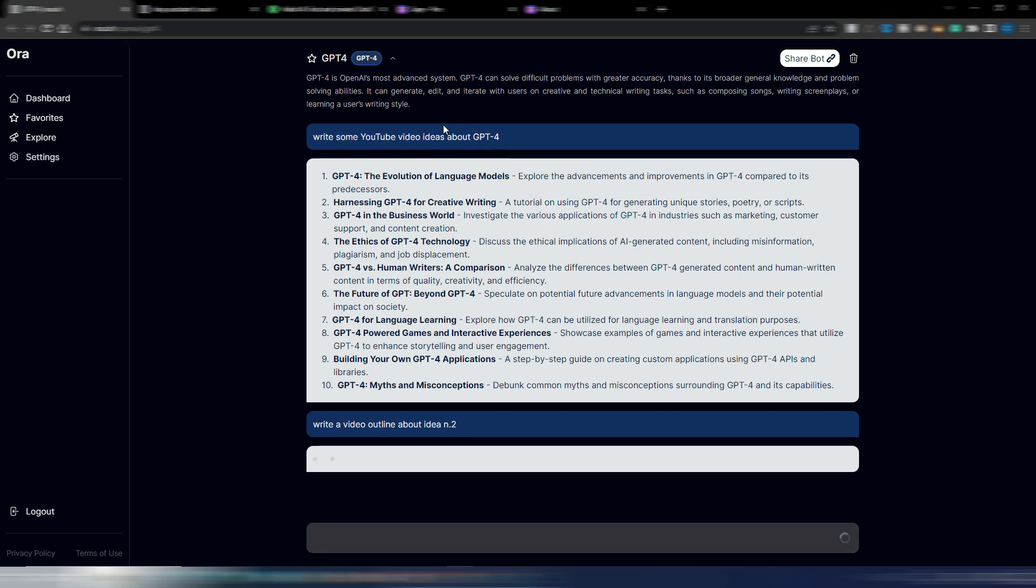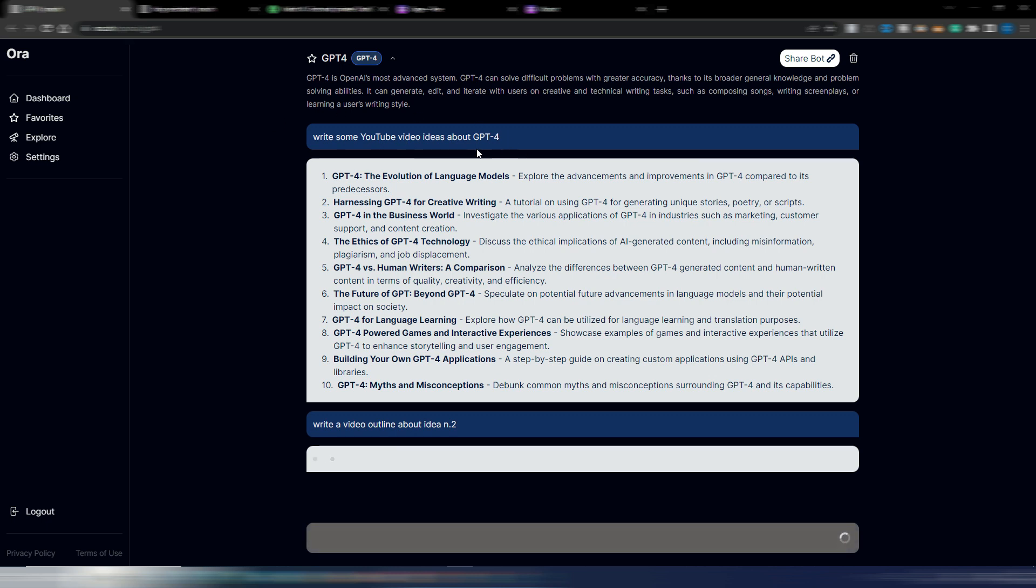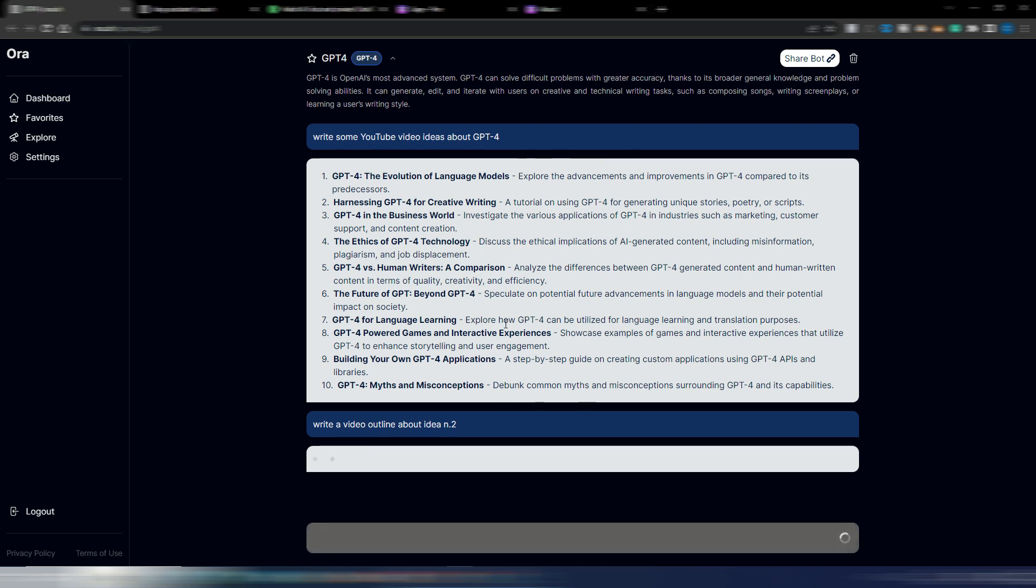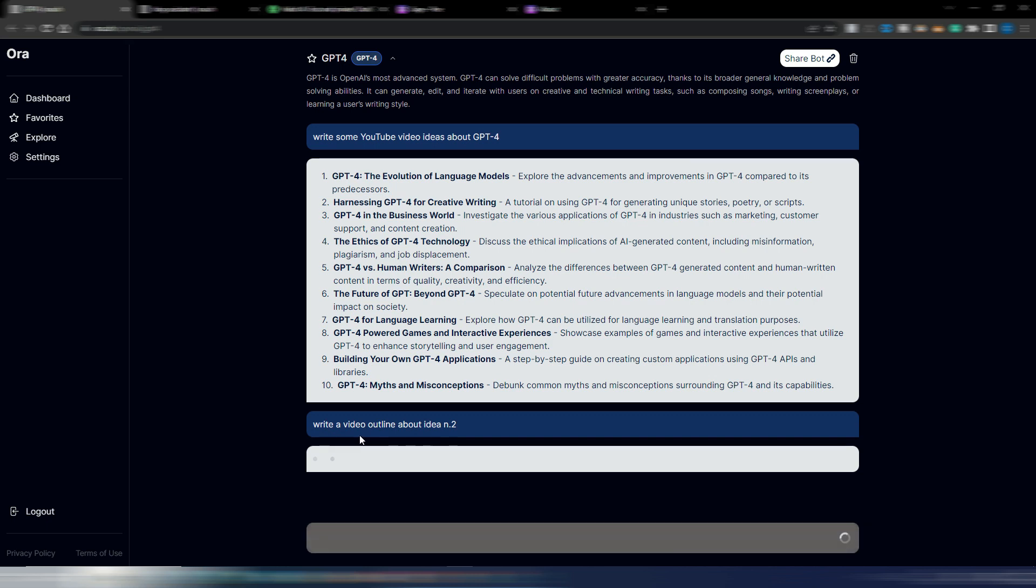Because as you can see, I asked for something: write some YouTube video ideas about GPT-4. I had this output, quite good. Then I wrote this command, this prompt: write a video outline about idea number two, expecting to have an output about this.